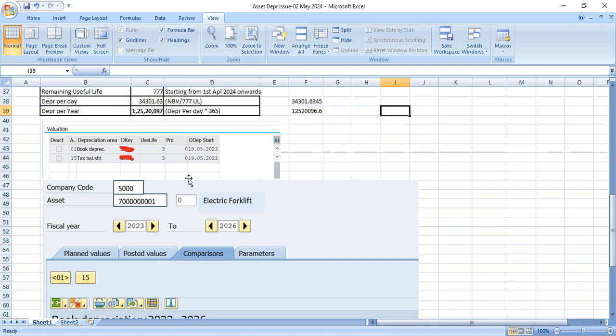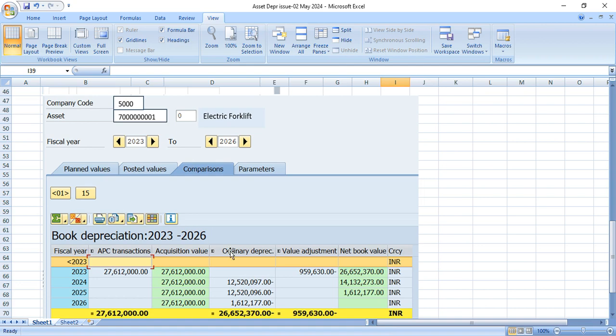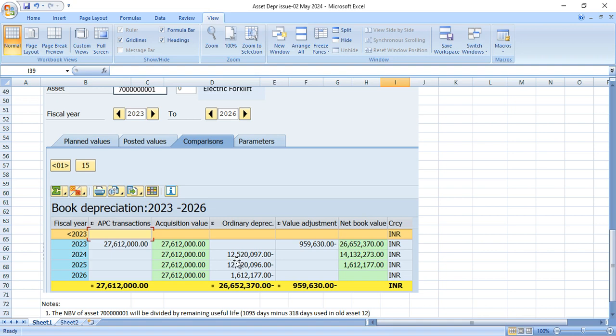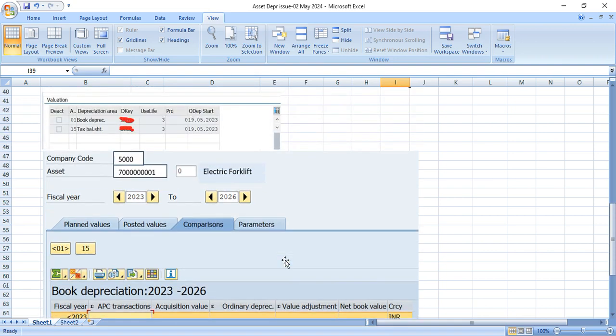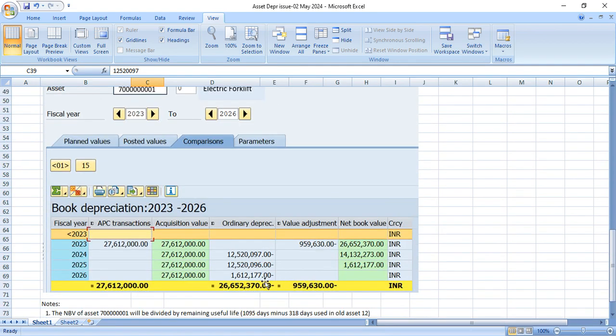So if you see now in the asset master, this is your new asset master. After transfer, if you see every year asset depreciation in comparison tab, if you see the depreciation for 2024 would be 125,200,097, same thing for the next year.